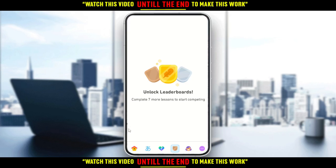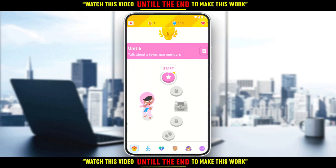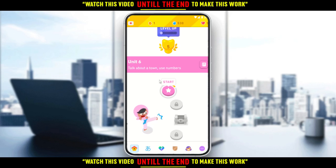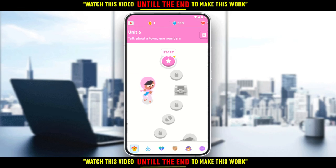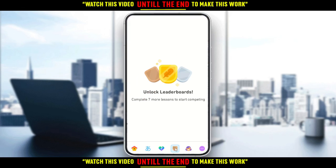For me, it says to complete seven lessons or more to start, because I only did a placement test and was placed at unit six. If you complete seven lessons and go to the leaderboard, you'll find people there. When you land on someone's profile page, just click the follow button to add them to your friends list. They do not have to accept your request to be your friend on Duolingo.